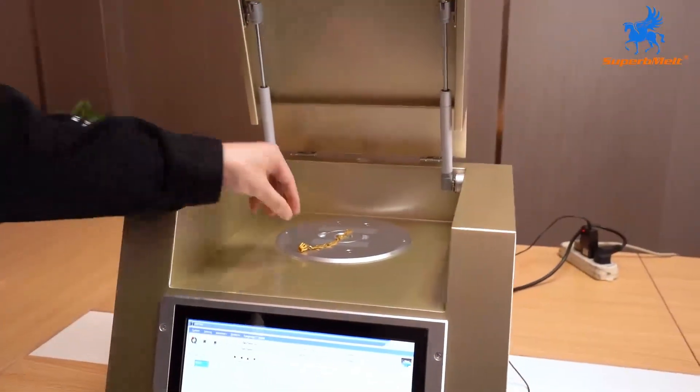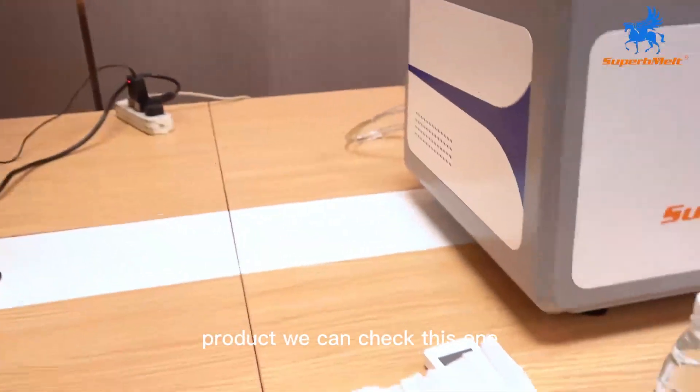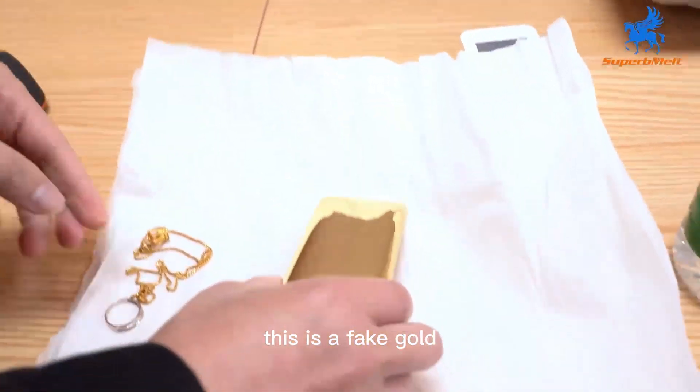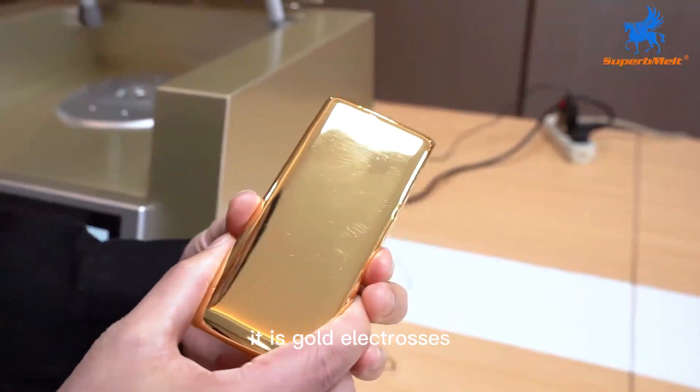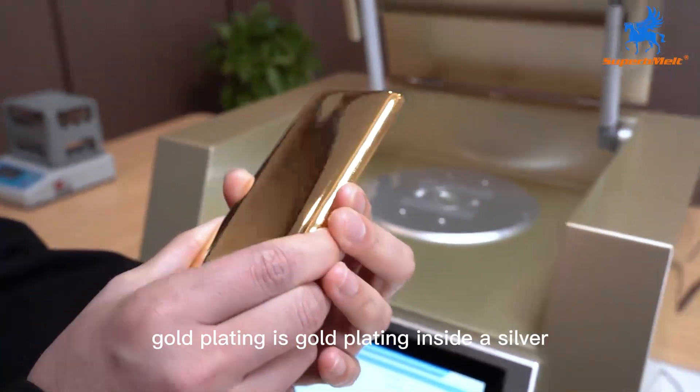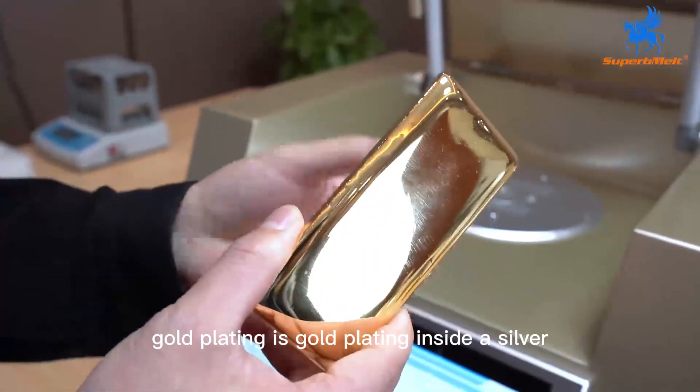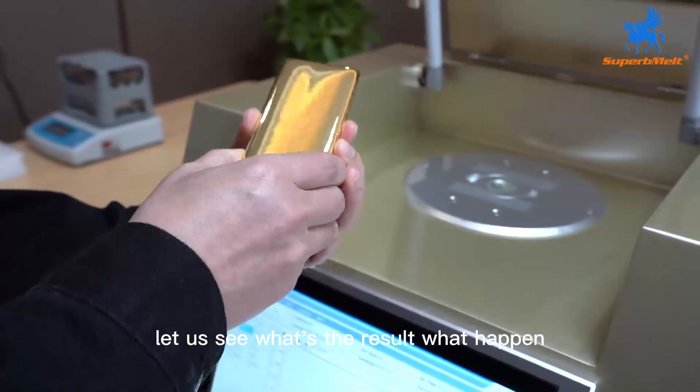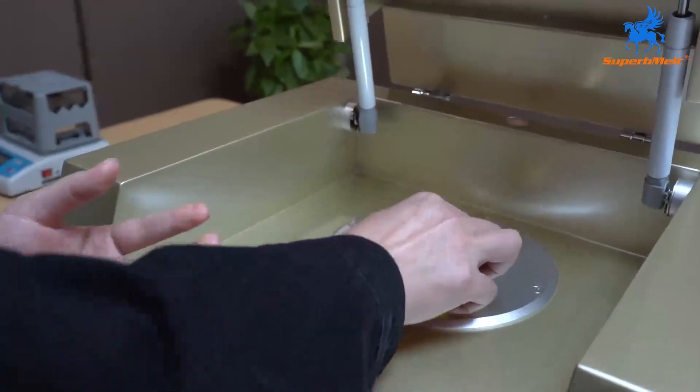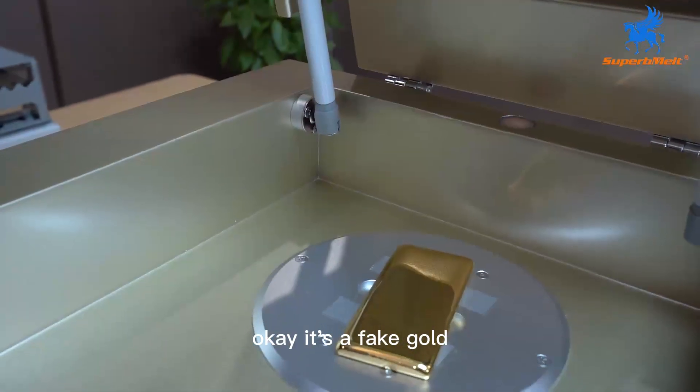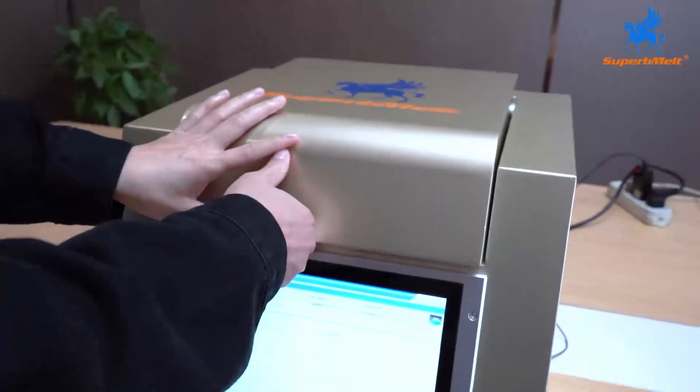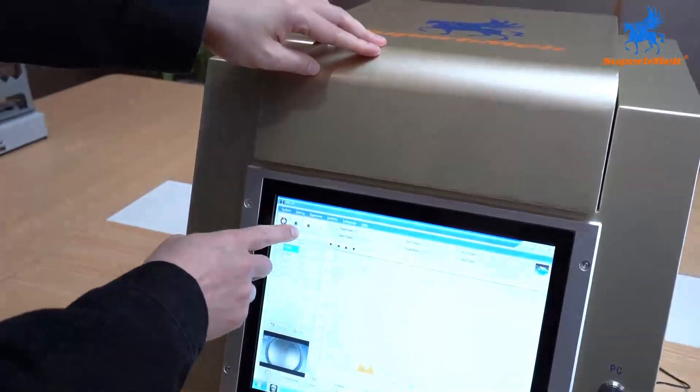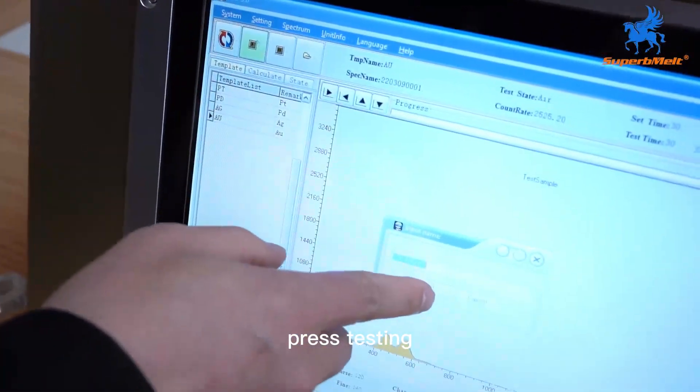Next product. We can check this one. This is a fake gold. It is gold plating. Inside is silver. Let us see what the result will happen. It's a fake gold. We cover it and press testing.